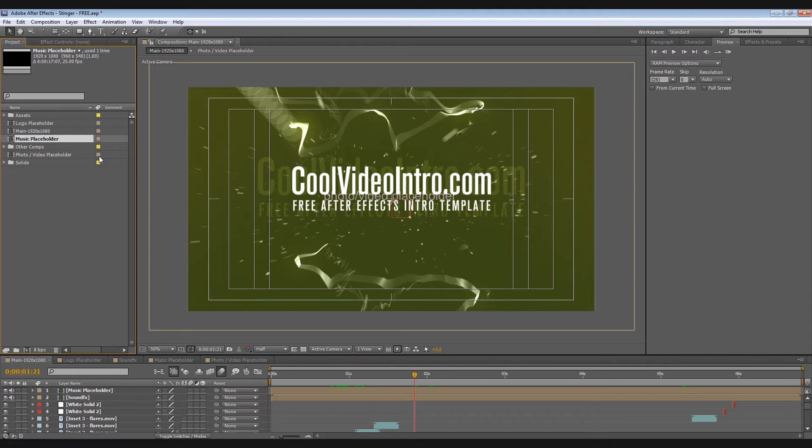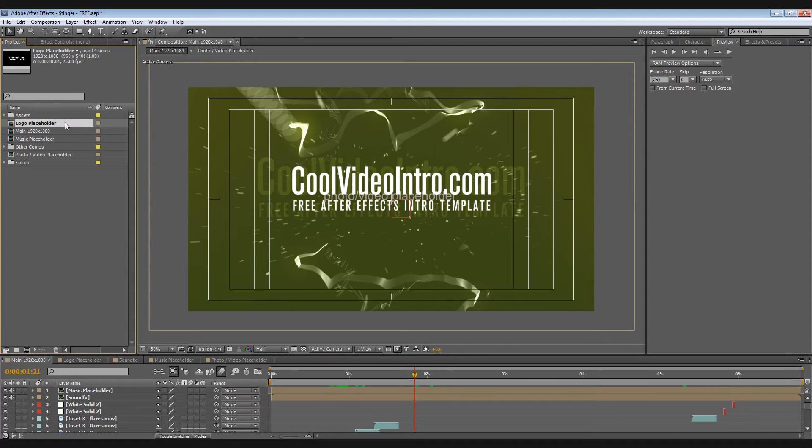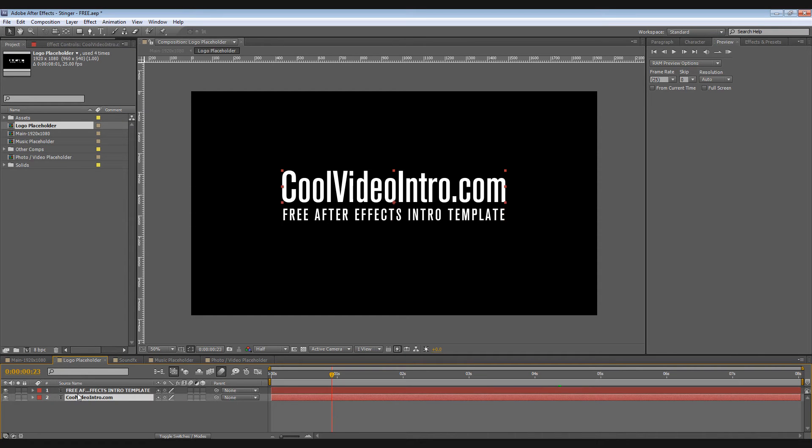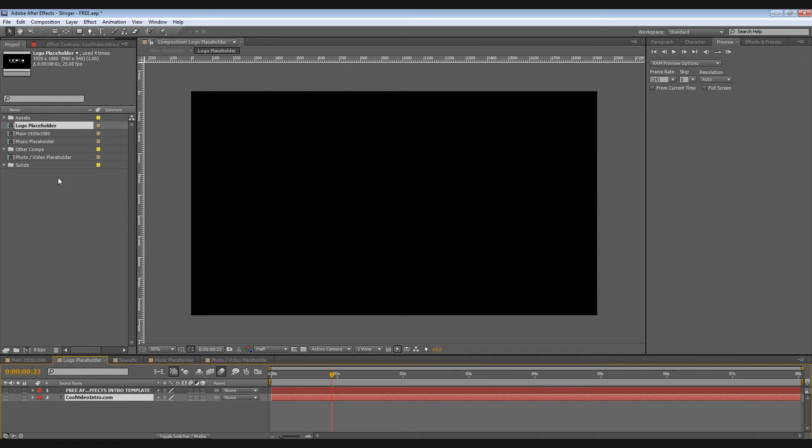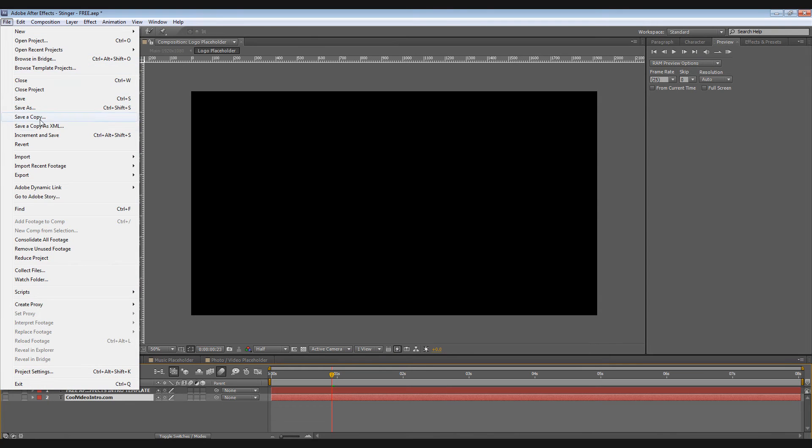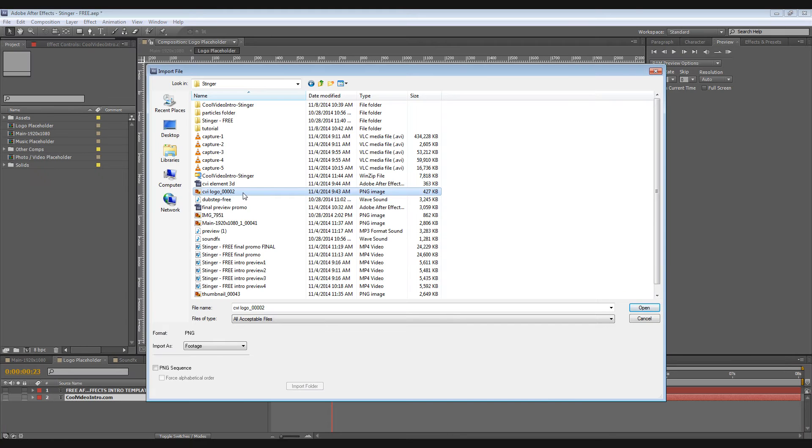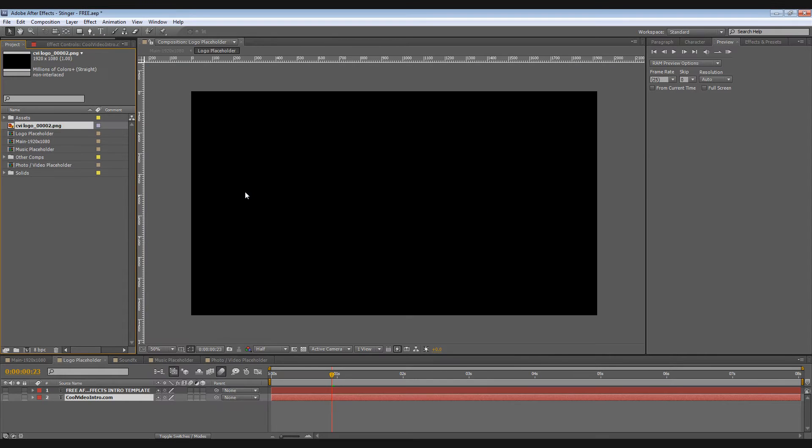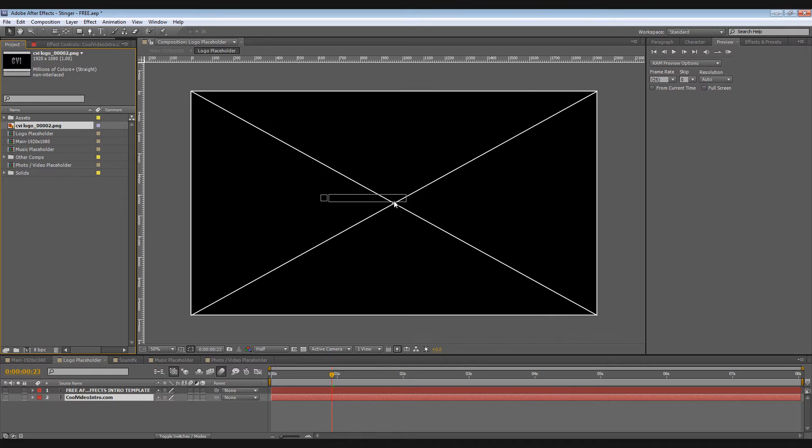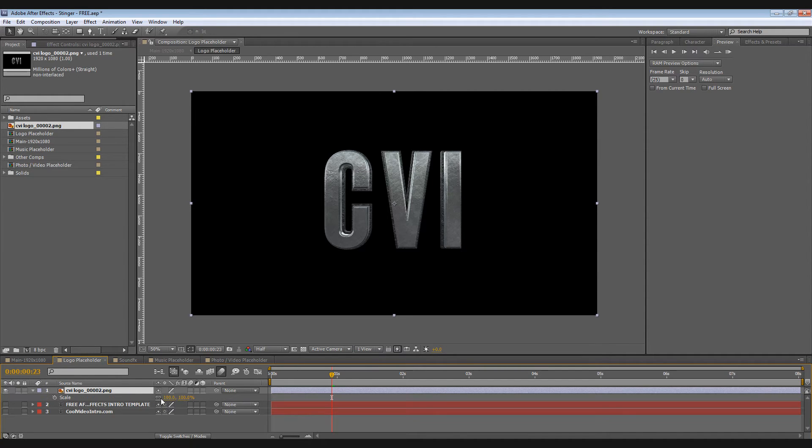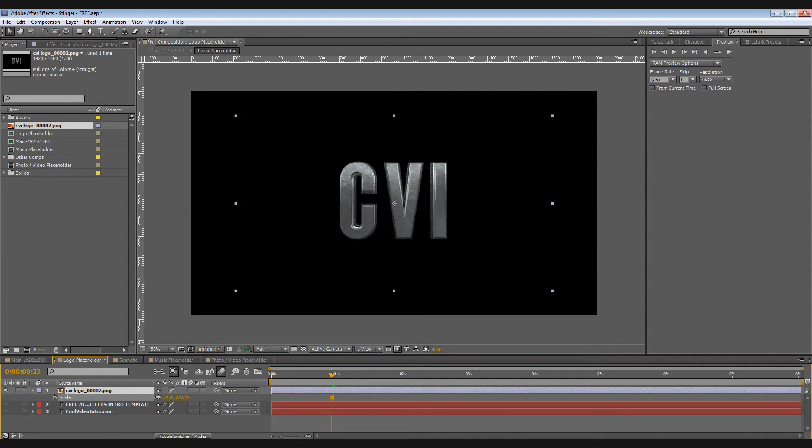To use your logo, open this pre-comp. Double click to open, then you can hide these layers. Go to File, Import. I'll be using the CVI logo. Click and drag it to your pre-comp. If you want to play around with the size, click this layer first, press S on your keyboard, and then play around with the values.